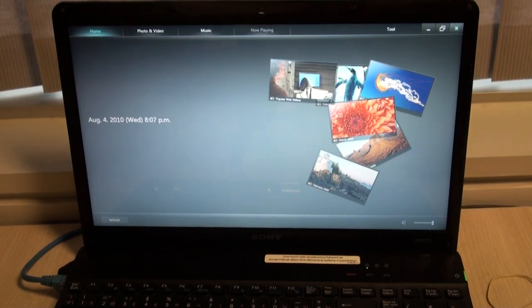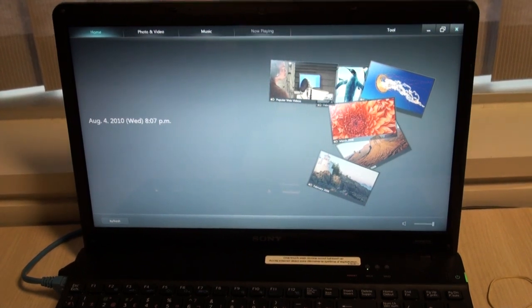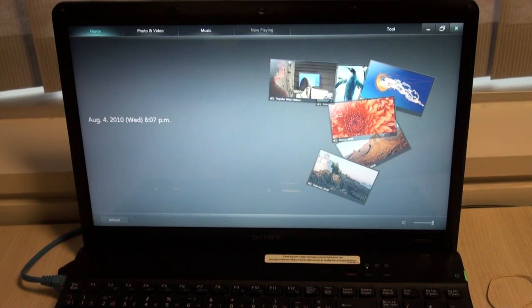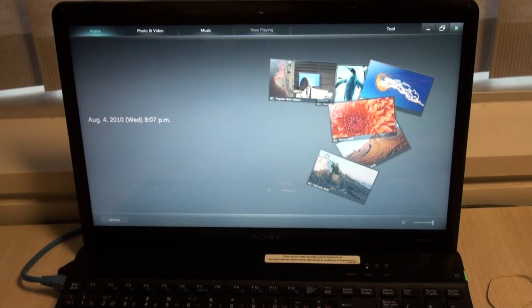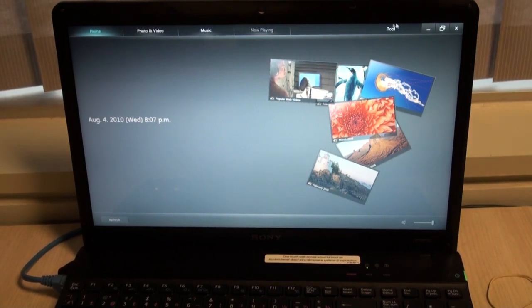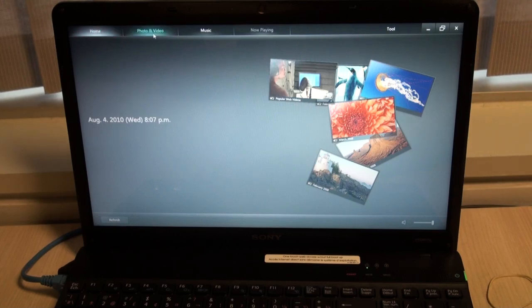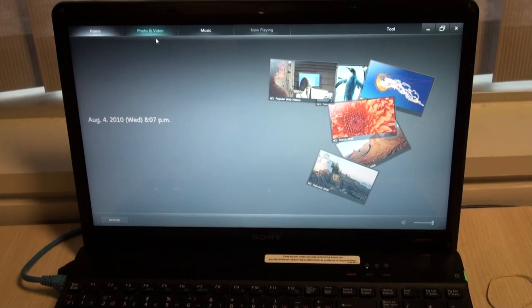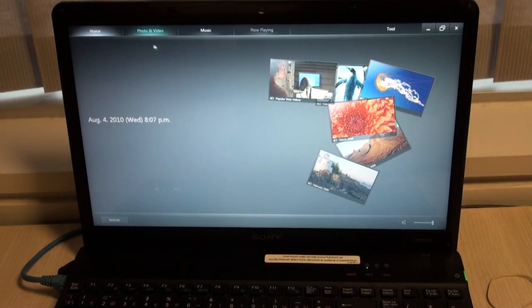This program allows you to create playlists, slideshows, and categorize your music. You can organize all your multimedia files on your computer using this one program. You'll notice at the top of the screen, there's four different tabs to choose from.